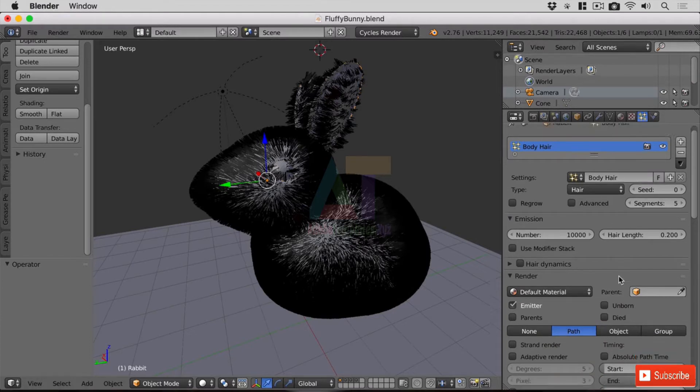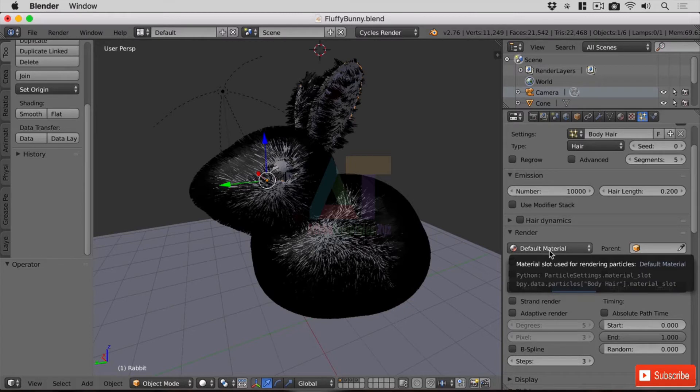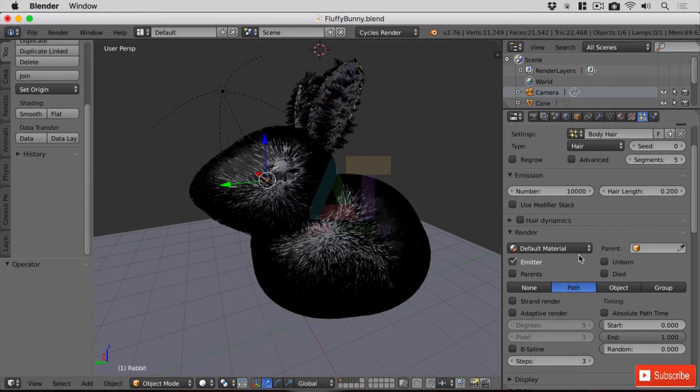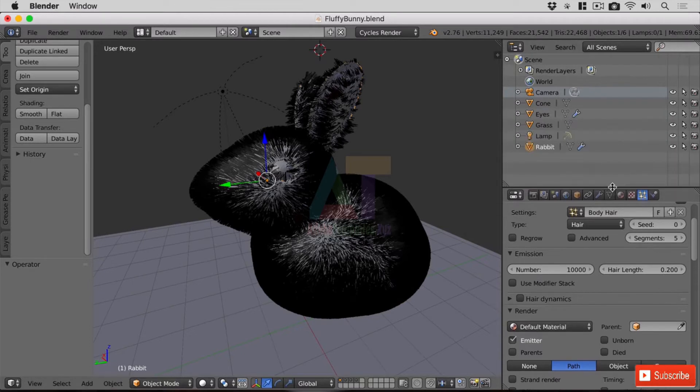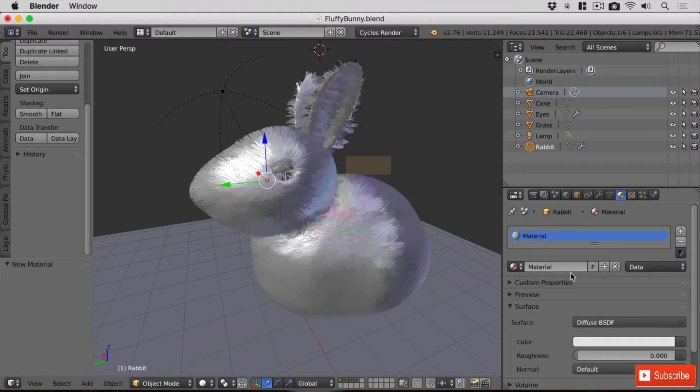Now here we have default material which is what it's set to at the moment, but there are no other materials assigned to our rabbit. So in order to make sure that we have hair on our rabbit, we need to, whilst the rabbit object is selected, give it a material in here. We can go here and now we've created a material and we'll call this mat one.